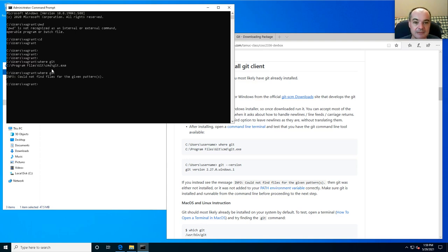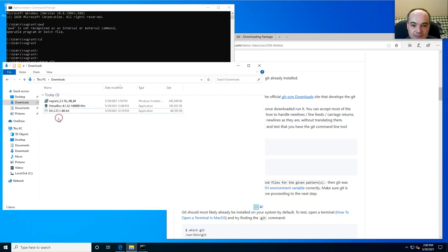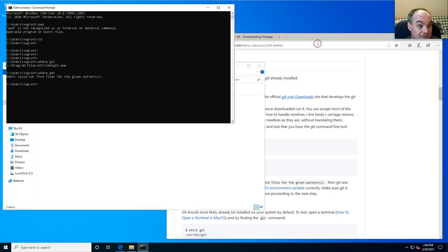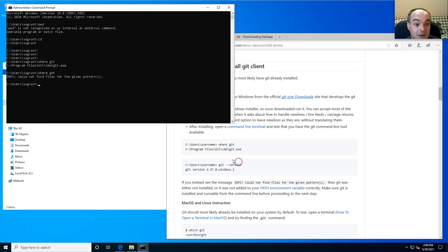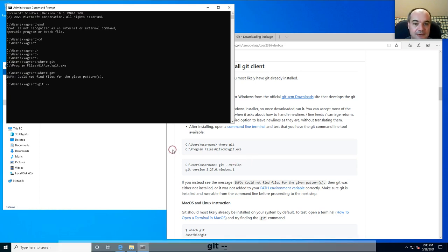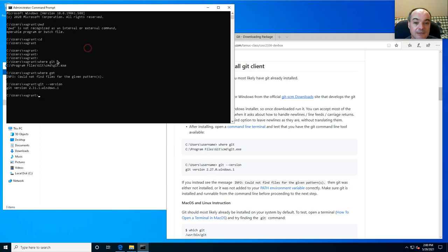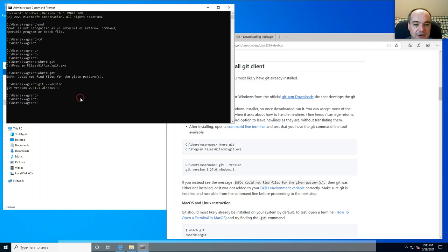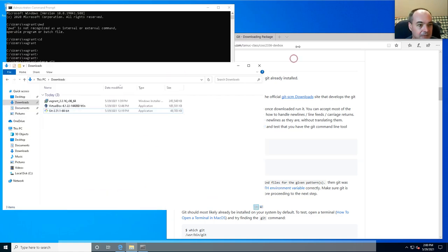You can check the version by running 'git --version'. I installed version 2.31 in this example, so if you're watching this video you should probably have 2.31 or even more recent than that. That's all to install Git — we've now got Git installed.